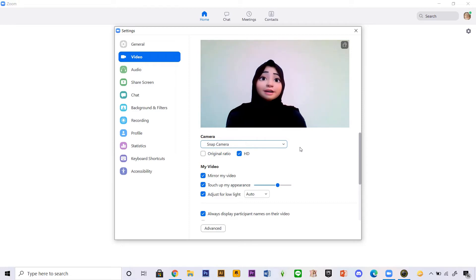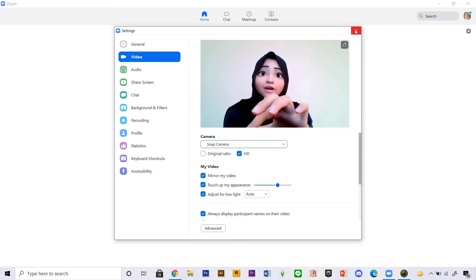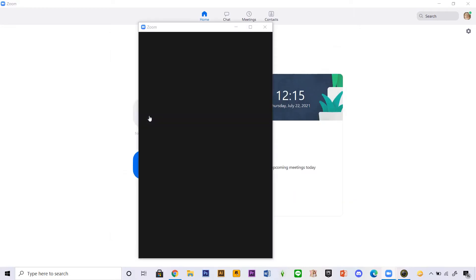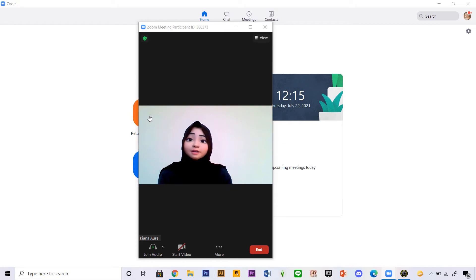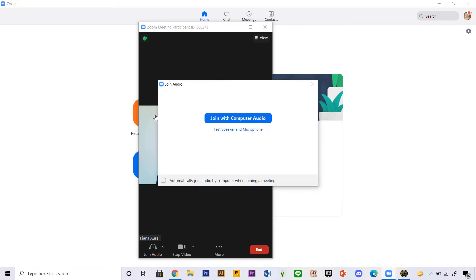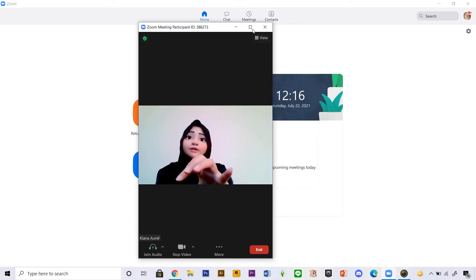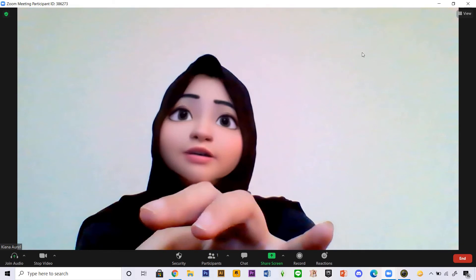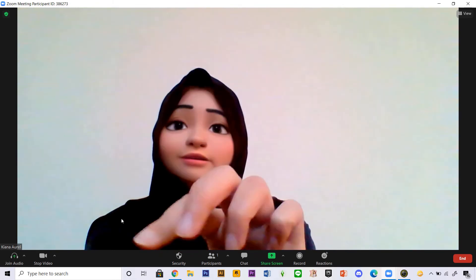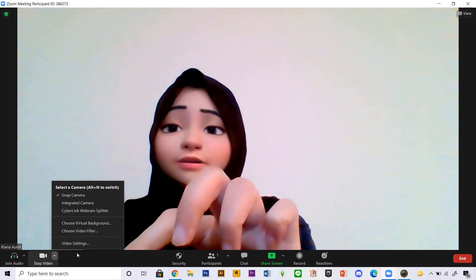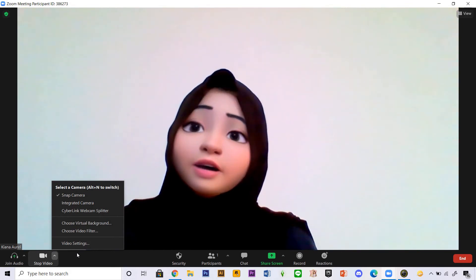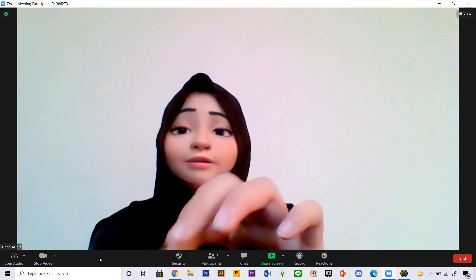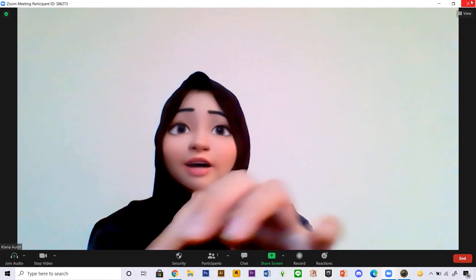As you can see it'll work now. If I close this up and start a new meeting, I will have the filter on. You can also select it here in the Stop Video menu — there's Snap Camera, integrated camera, etc. And that is basically it for this video. I'm going to close this because it's a little bit laggy.